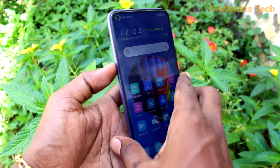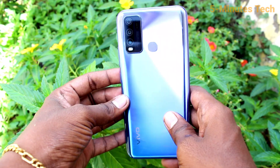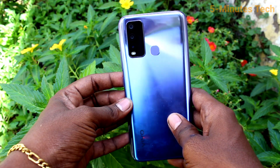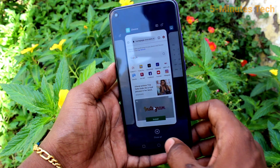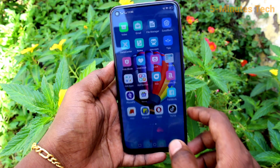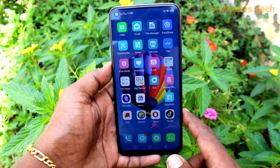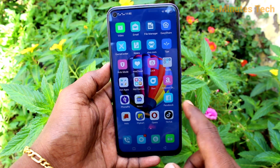Hi friends, this is Fireman's Tech YouTube channel. Here is the OY50 smartphone. In this video, you will learn how you can set split screen in your phone OY50.